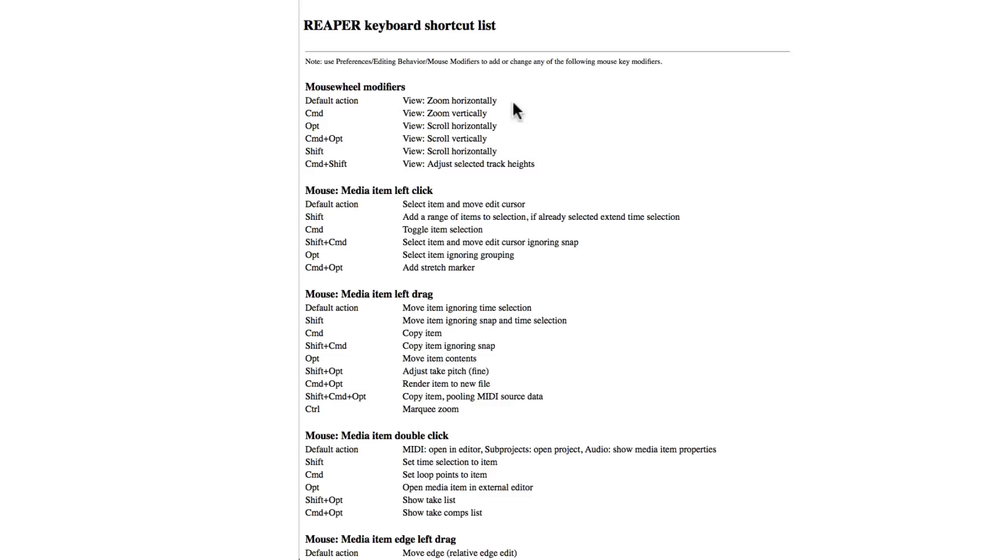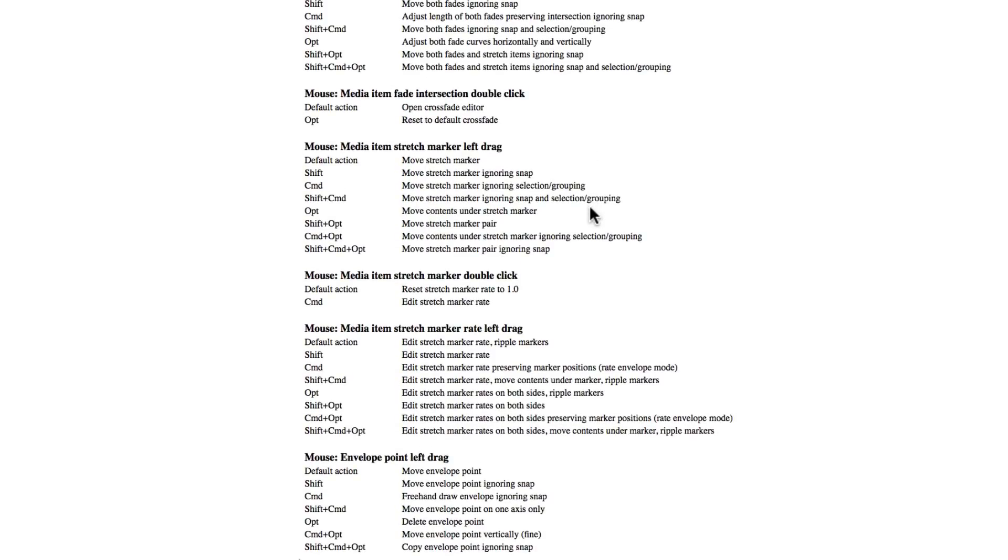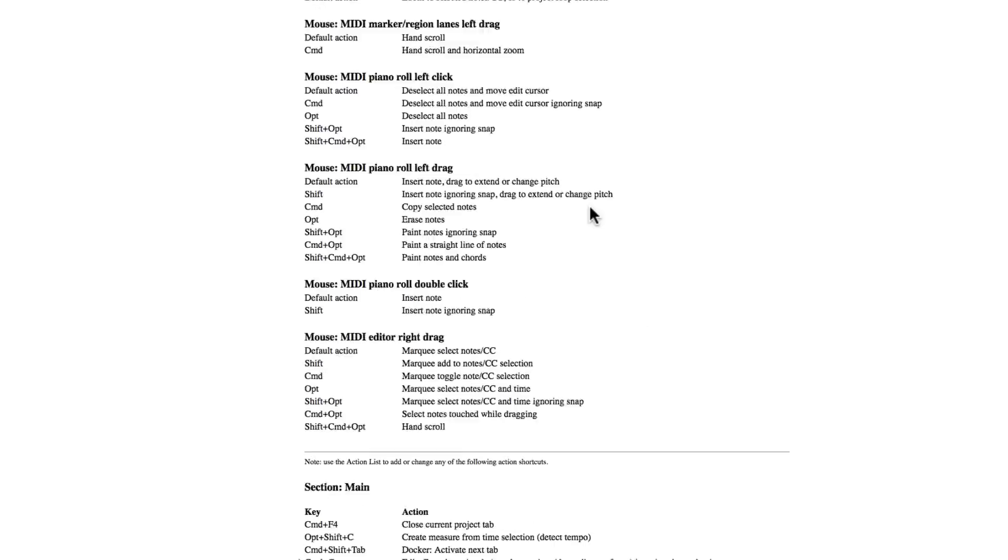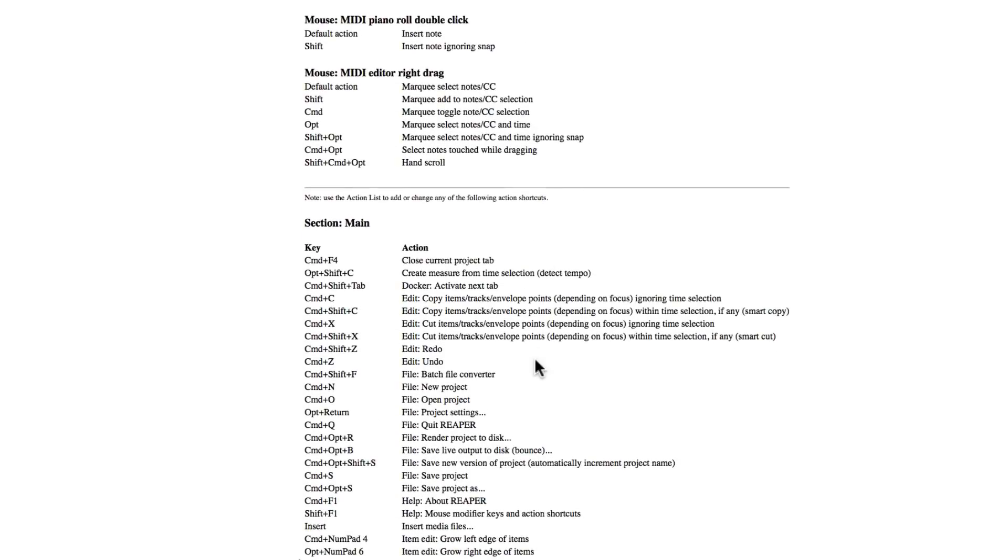So these are the actions that are going to be performed when you hold down these modifiers, along with your mouse. For zooming, for scrolling, for our media items, for dragging them, for double clicking them, and so on. But I'm not going to print these out. I'm just going to focus on the ones down here.